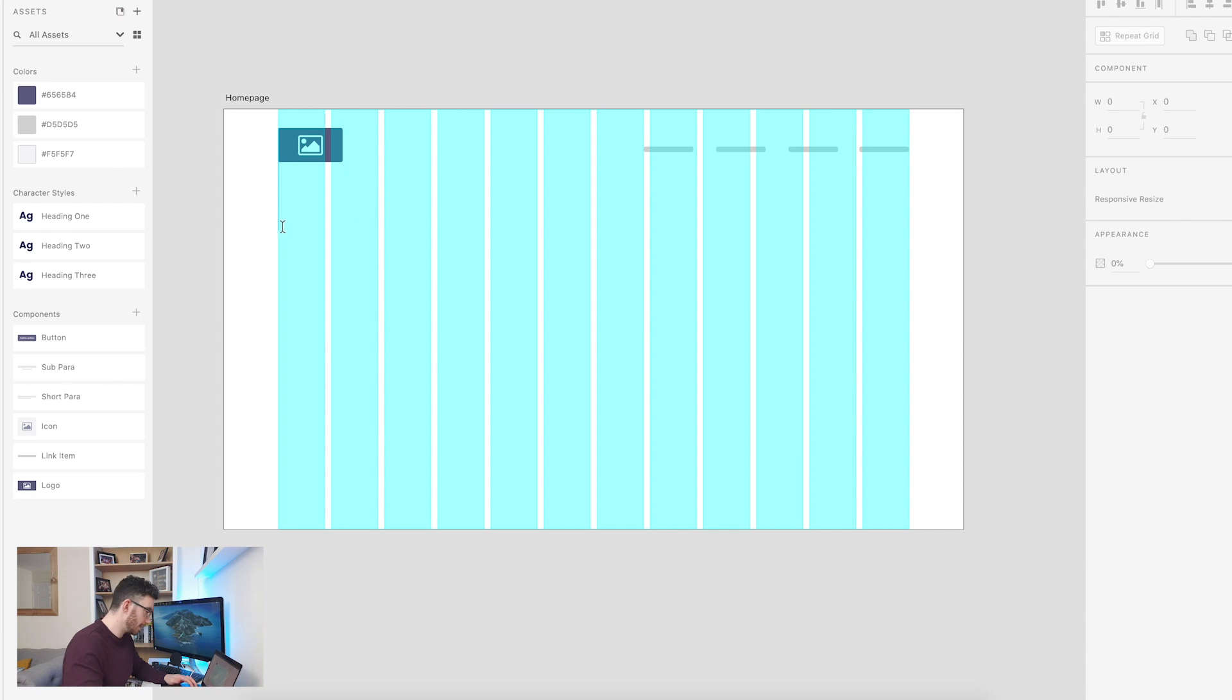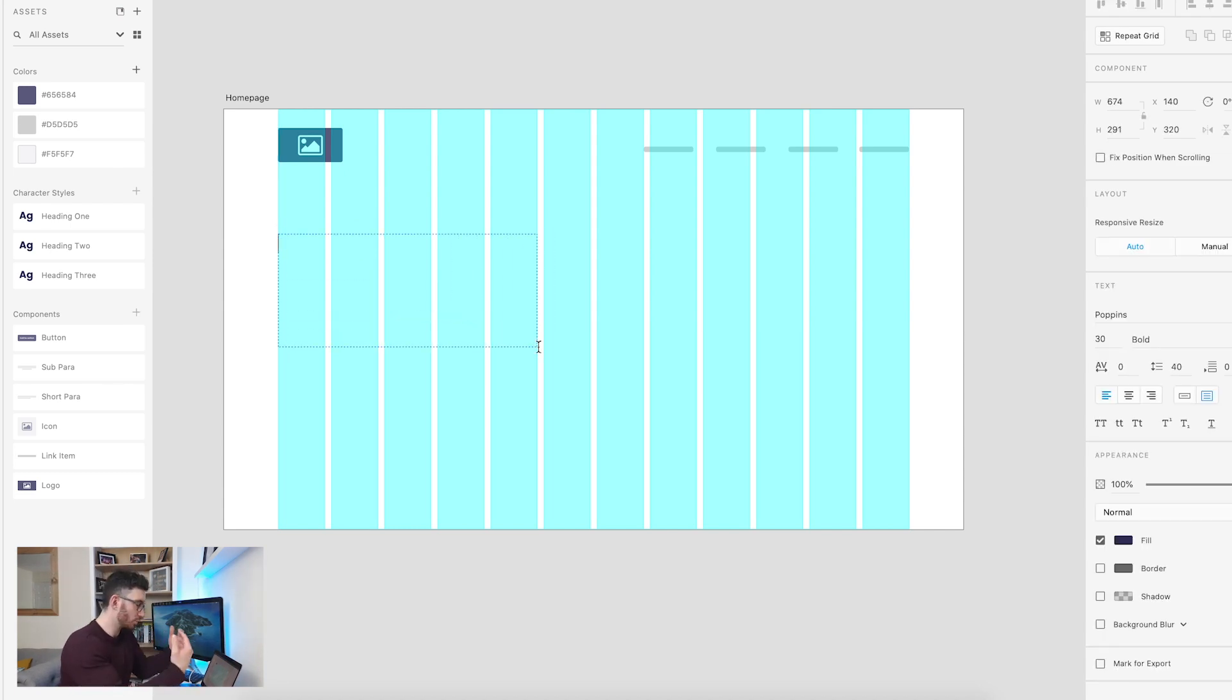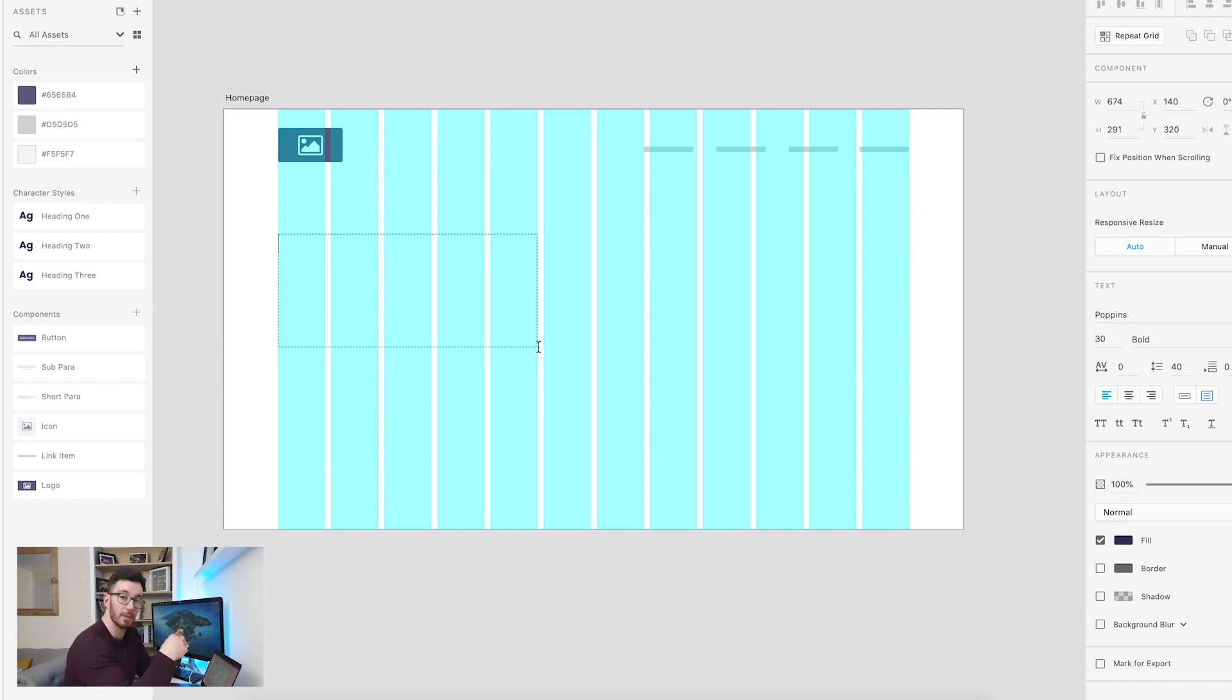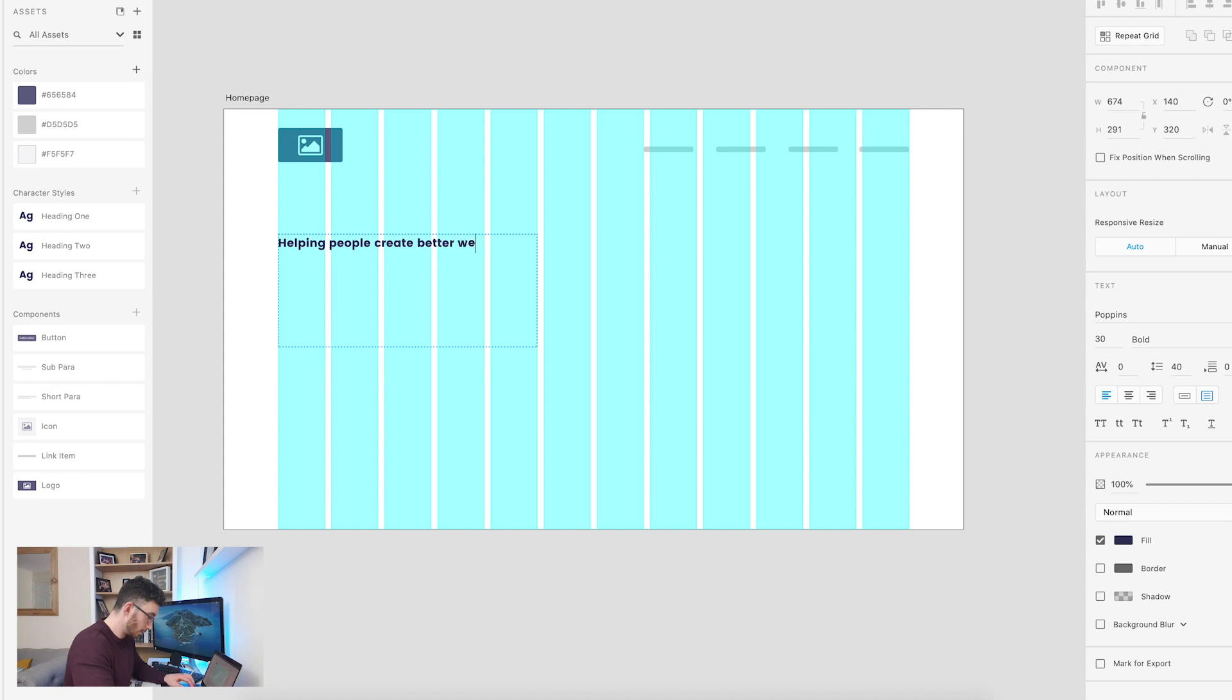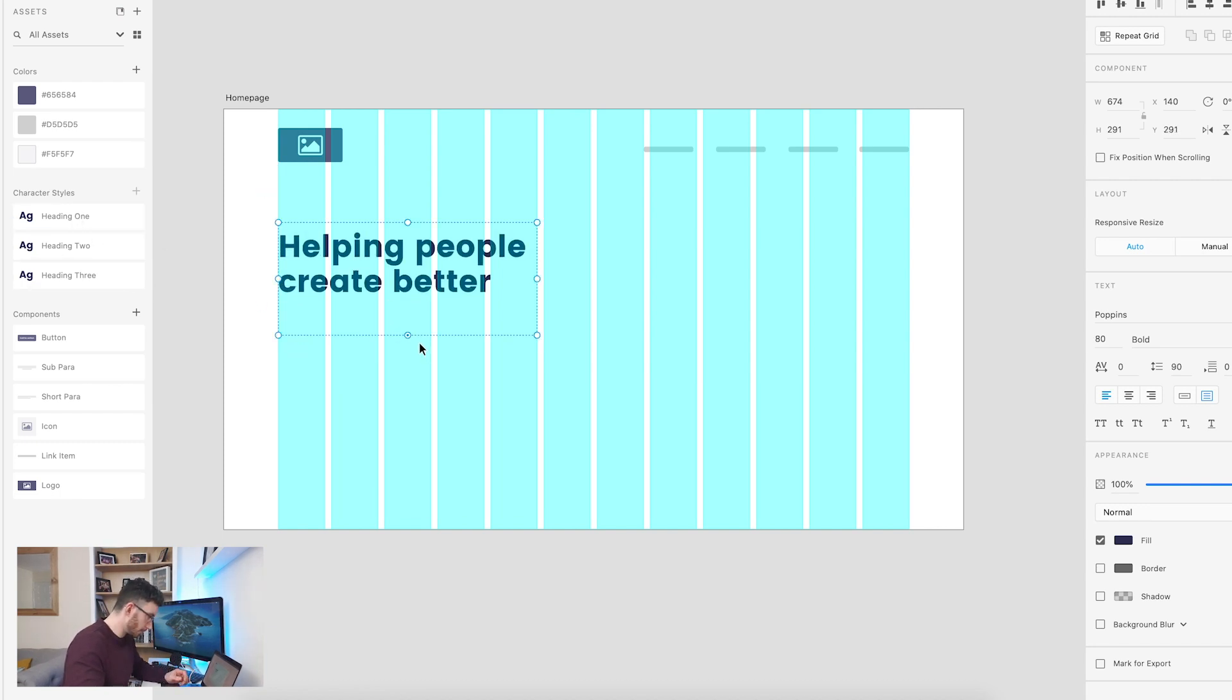So I'm just going to click T and drag a text box. Here is where I'm going to put the value proposition. Now, I recently did a video based around the importance of the homepage and how you go about structuring a successful homepage. And I'm going to put a link down into the description because I recommend you go and check that out once you're done here. And my value proposition is going to be helping people create better website designs. And I'm going to apply a heading one to that. So it's going to be nice and big.